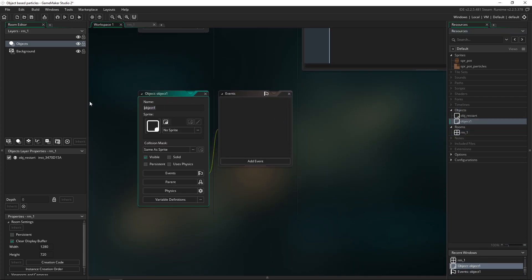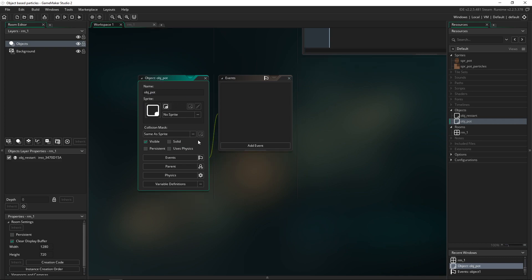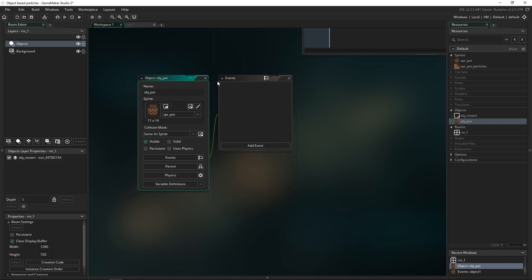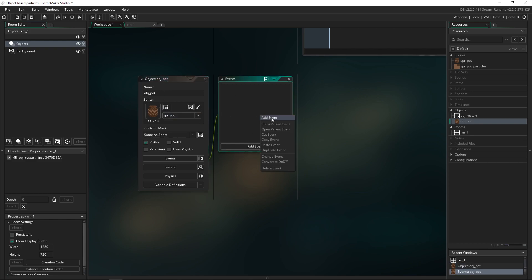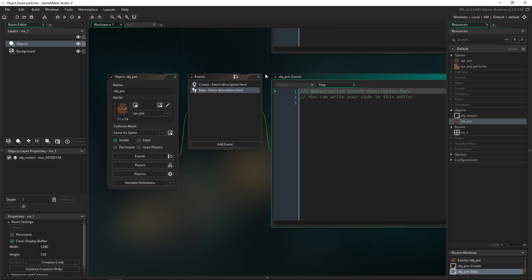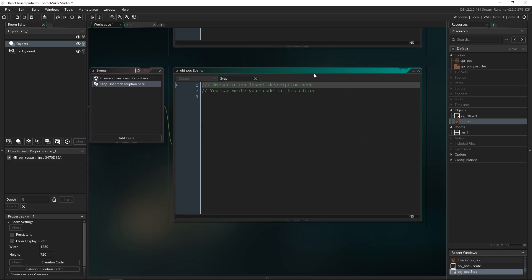Going back to the workspace, I'm going to create a new object called obj_pot. You can name it however you prefer — I like obj_pot. We'll apply the pot sprite to it, leave a create event there, and open up the step event.